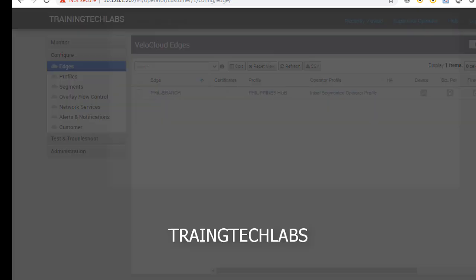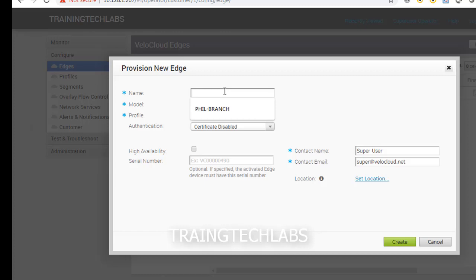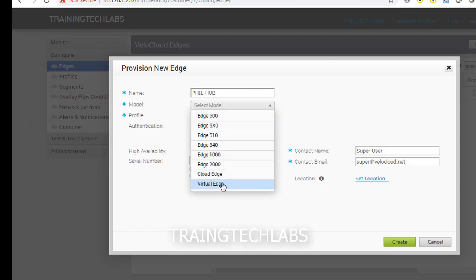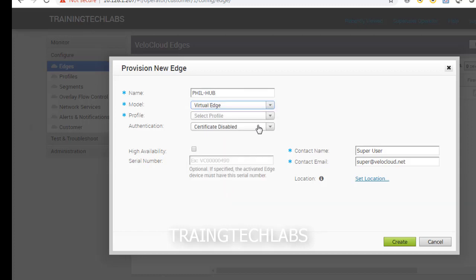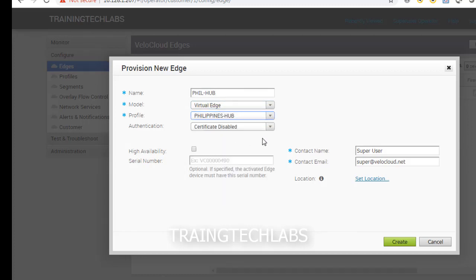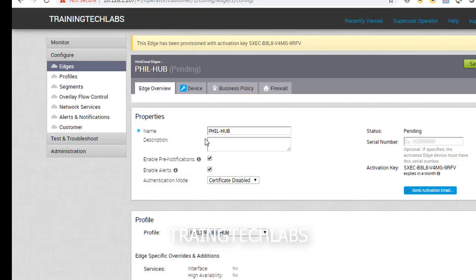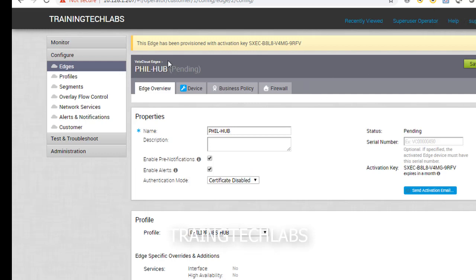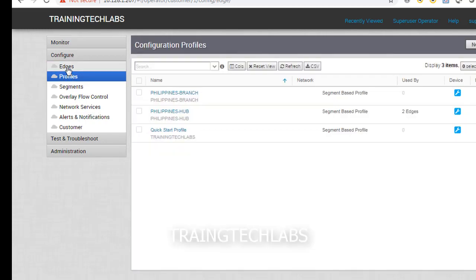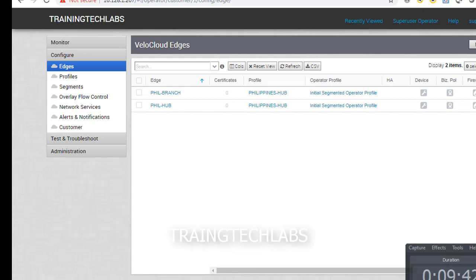We have now ads. We're going to create the other ads, the hub ads. So we'll use Philippines hub as our VPN profile. We are building two ads here - one branch and the other one is hub. For demo purposes we're going to make it simple. These are the edges profile that we created.